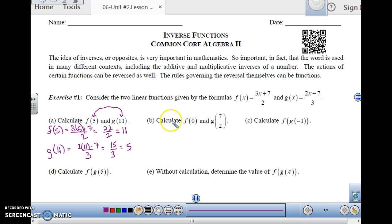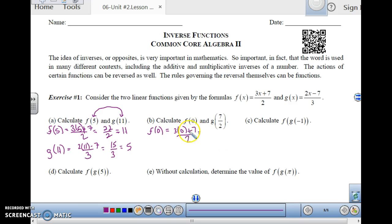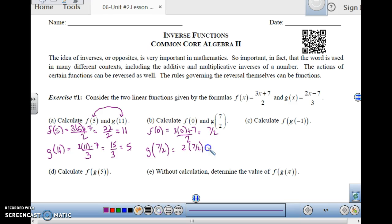Let's try f of 0 and g of 7 over 2. f of 0 is 3 times 0 plus 7 over 2. 3 times 0 is 0, plus 7 is 7 over 2, which is 7 over 2. And then g of 7 over 2 is 2 times 7 over 2 minus 7 over 3. 2 times 7 over 2, the 2's cancel. That gives you 7 minus 7, which is 0 over 3, which is 0.